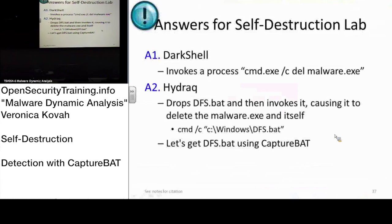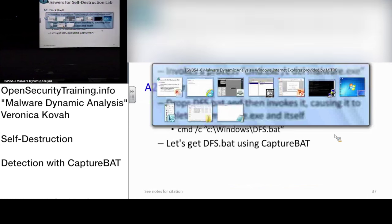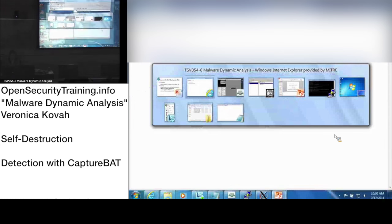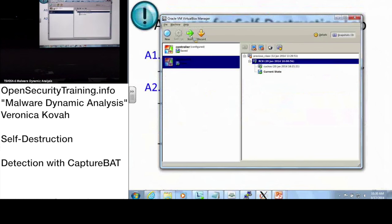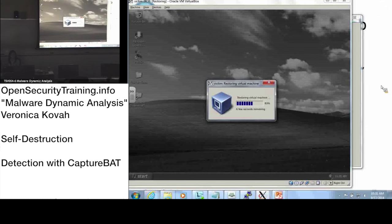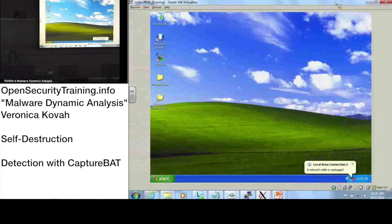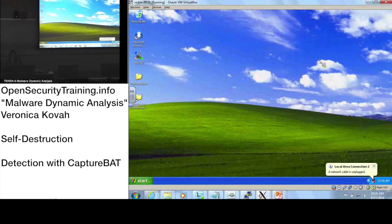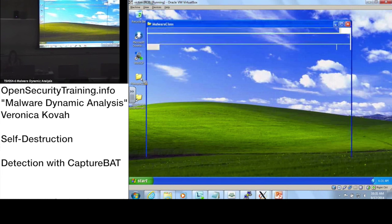CaptureBAT is a tool that will save all the files that are deleted by the malware. Let's start the VM from the clean snapshot and go to the malware class.